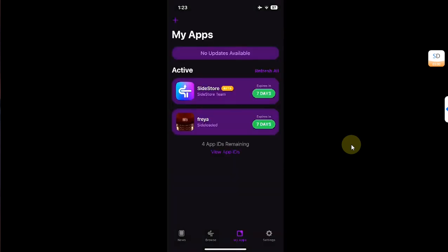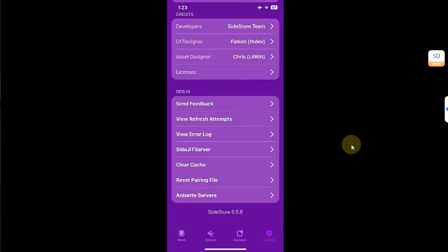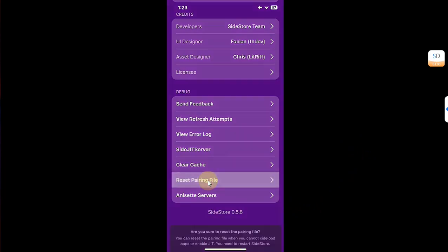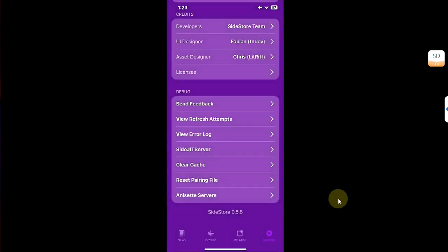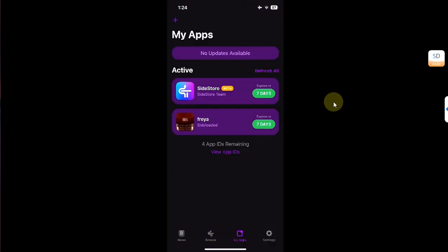Also, in some cases if you need to reset the pairing file, go to Settings, scroll all the way down, hit Reset Pairing File, then Delete and Reset. After that you can add the pairing file again. That's all for this video — if you still have questions, you can ask in the comments section.